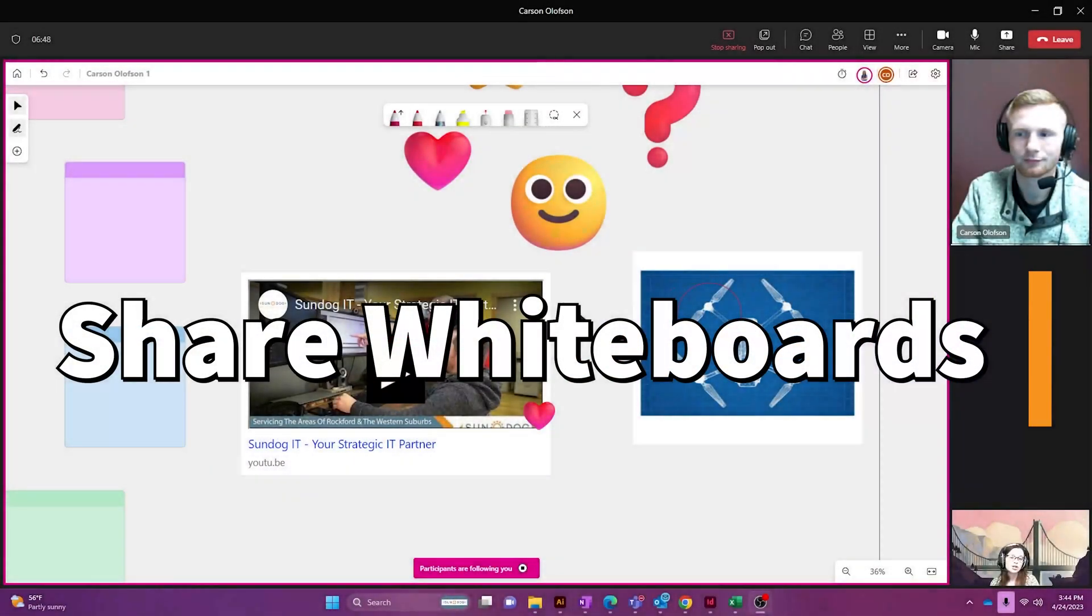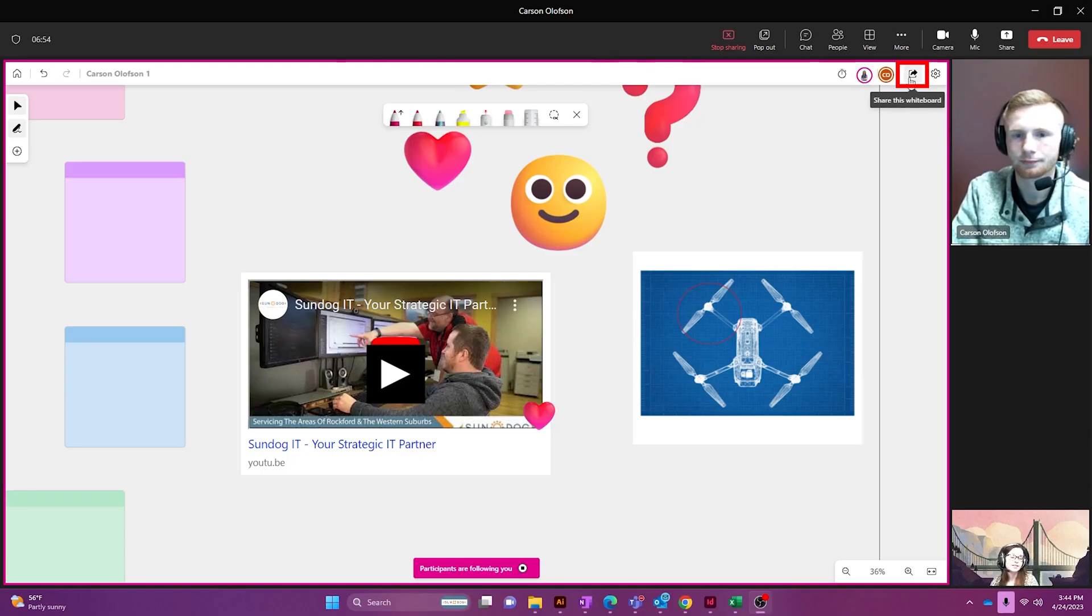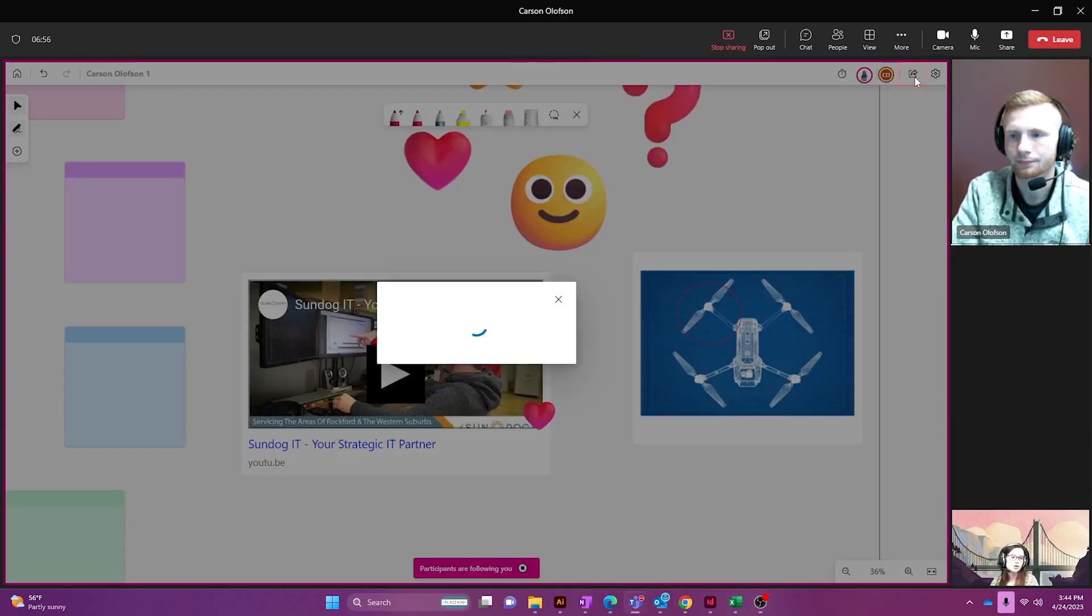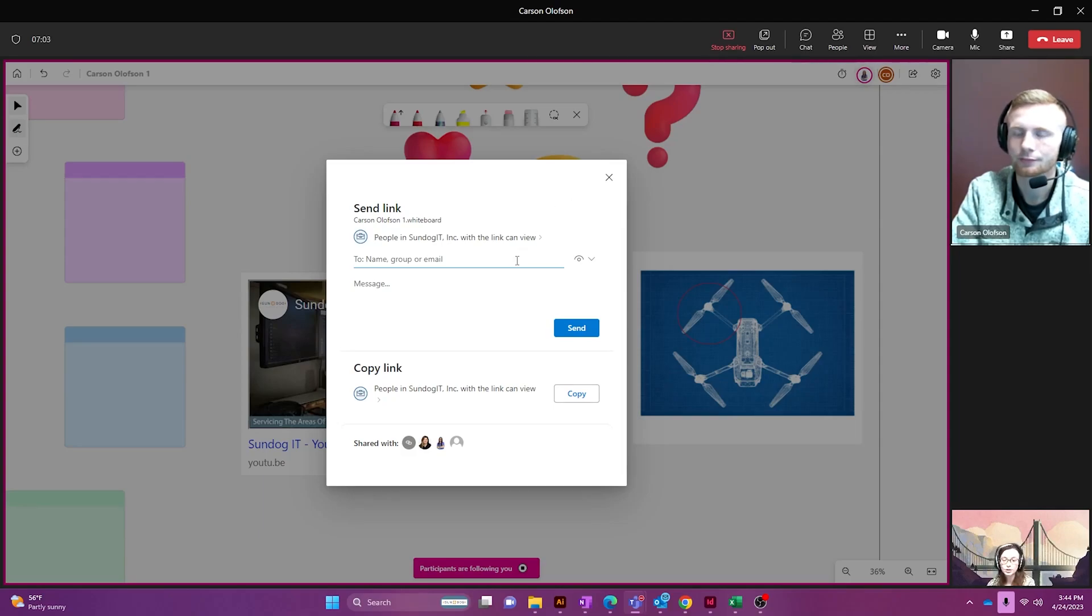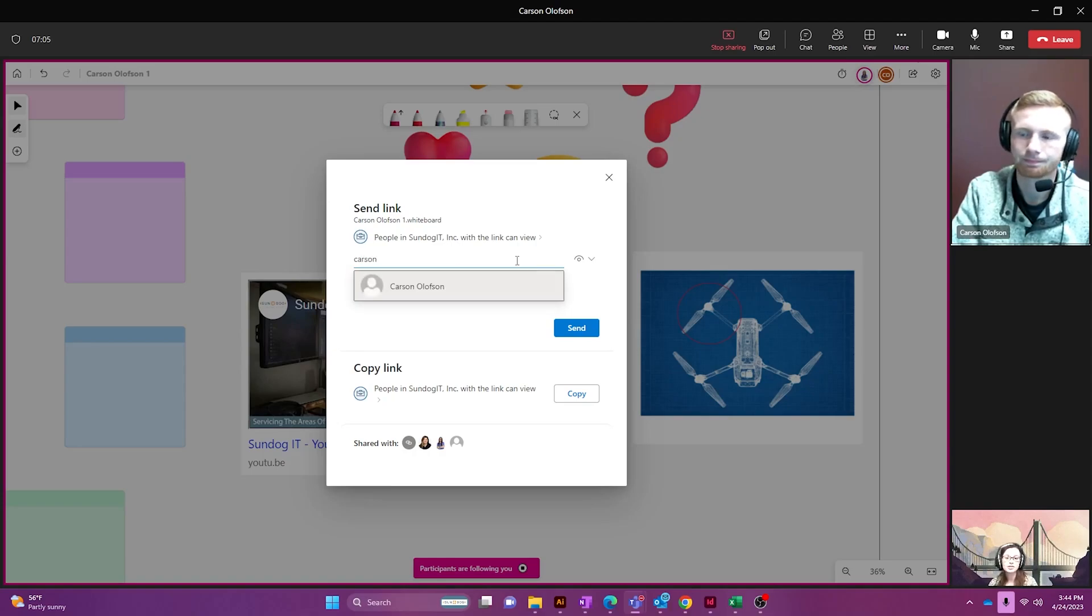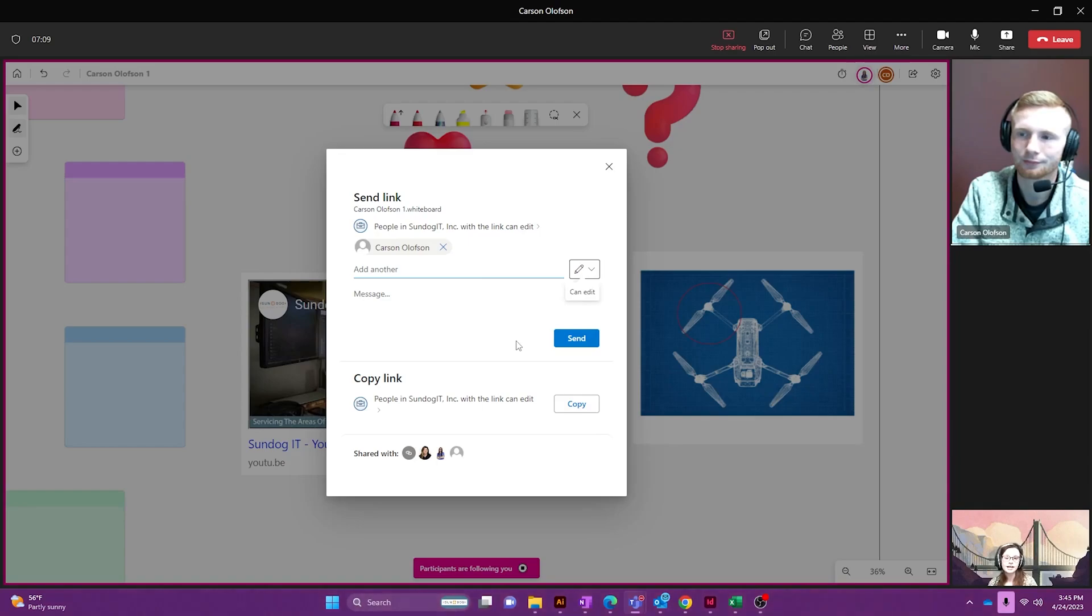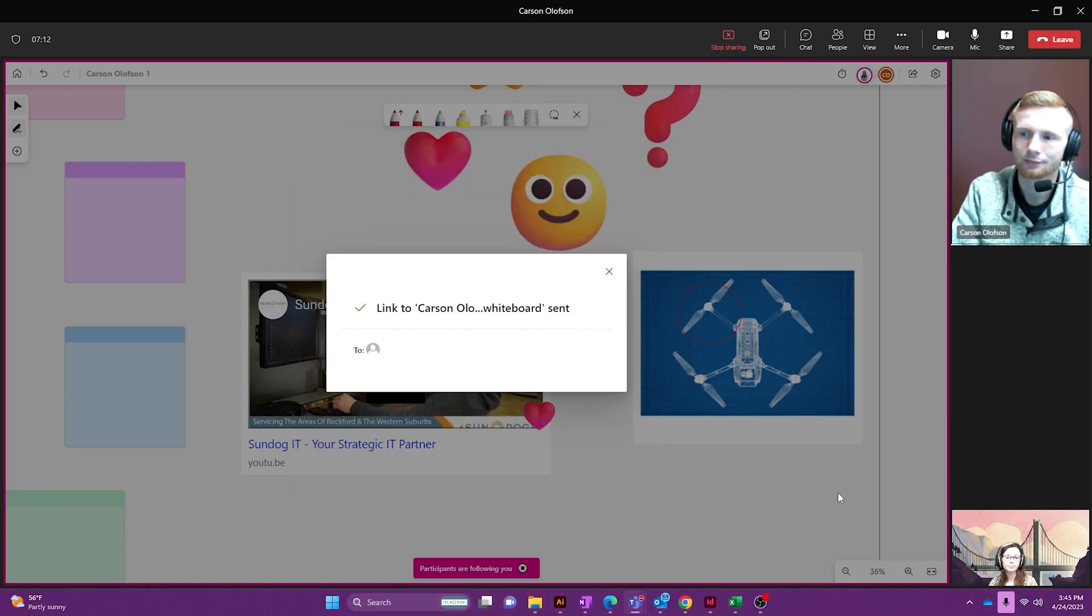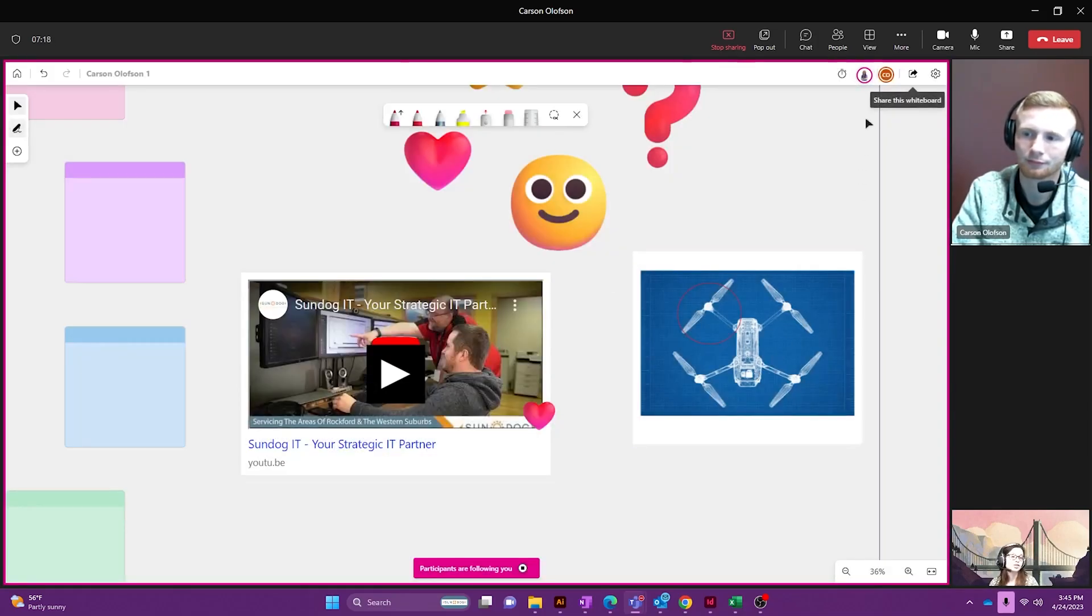Now if you want to share this whiteboard with another team member, you can go up to the top and right next to everybody's little icons, click share this whiteboard. And this is just like any other Microsoft Word document link that you're going to share or a PowerPoint. So I'm going to share this with Carson so he can view this later and I'm going to change it so then he can edit and I'm going to send that over his way. So now he should be getting an email with the link.